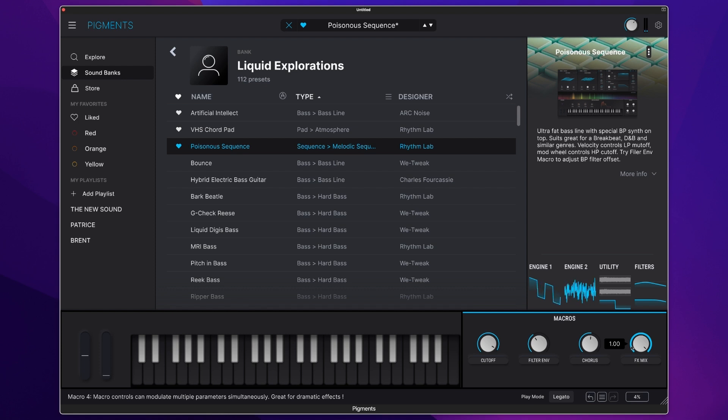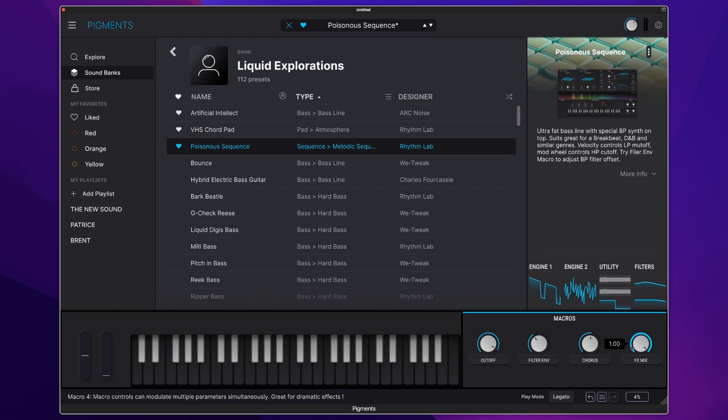So there are your three new banks within Arturia Pigments 5 that adds a whole new dimension to your sound.